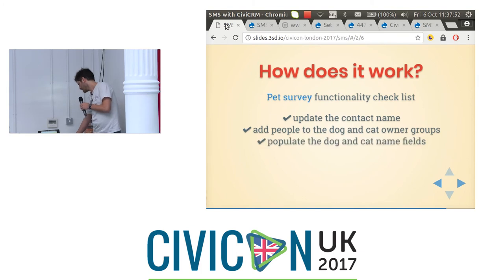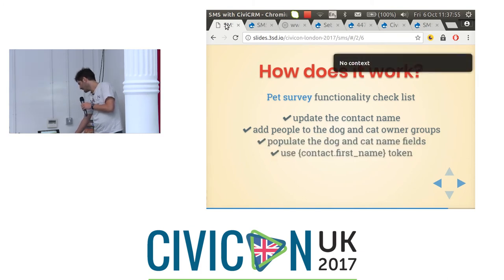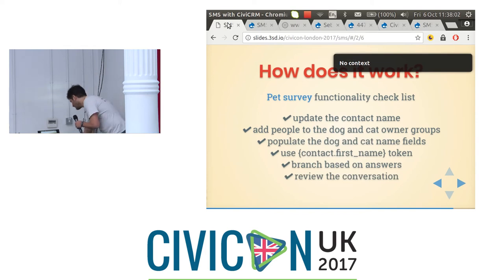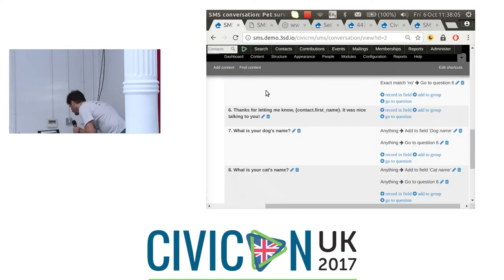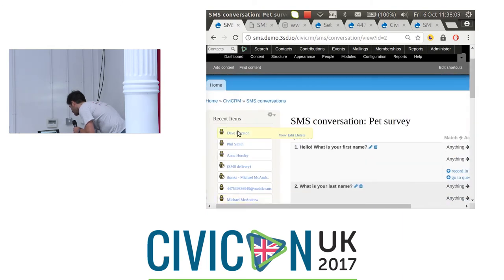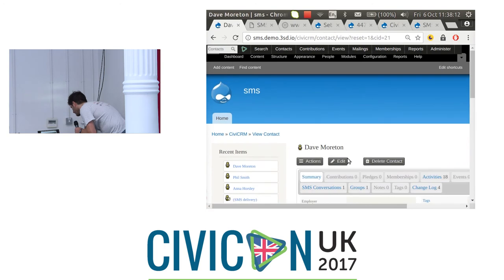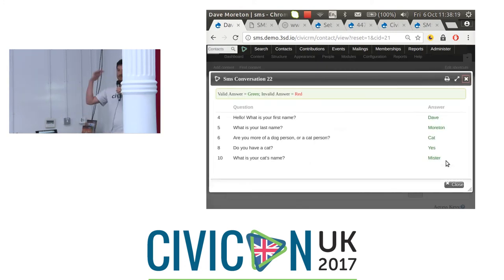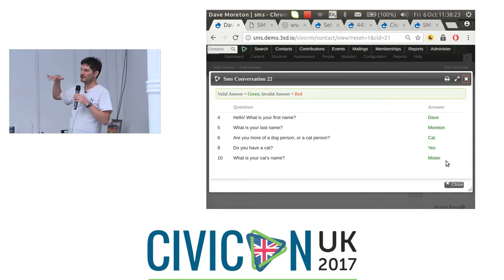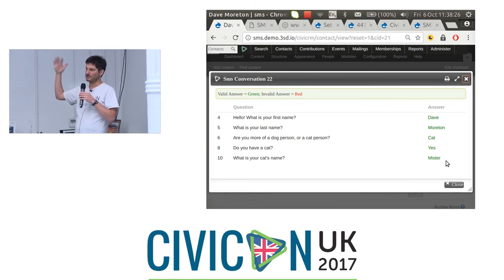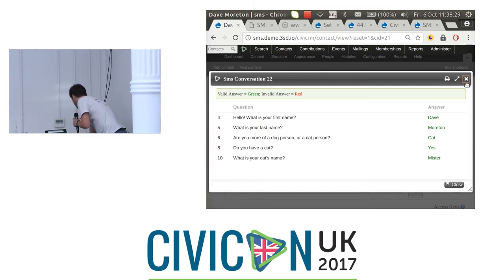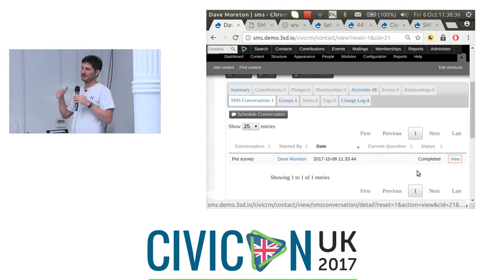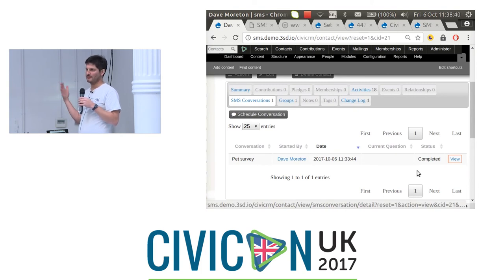So to recap: we can update fields, add people to groups, add custom field data, use tokens, and branch based on answers. In each contact record, you can view the conversation - so with Dave Morton, I can see his one SMS conversation and view all the answers he gave, including the flow through the conversation and any wrong answers. It also shows whether the conversation is completed. If it's ongoing, you can't start another conversation at the same time.